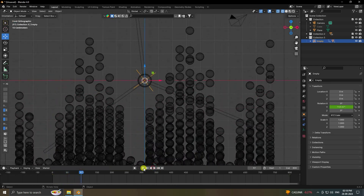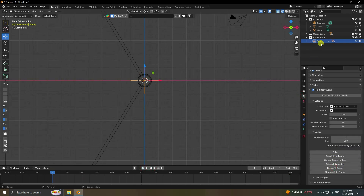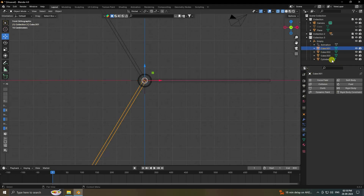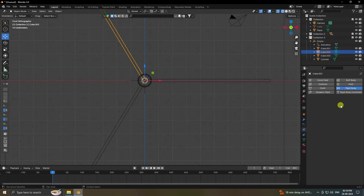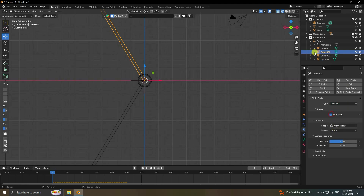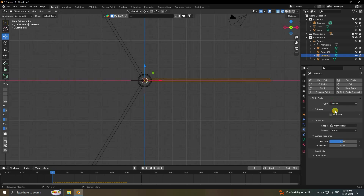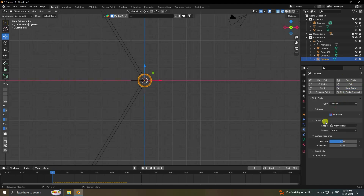Delete all bake data. Apply Rigid Body to each cube spoke — set to Passive and enable Animation. Do the same for the second and third cubes: Passive, Animation. Finally, apply Rigid Body to the cylinder — Passive and Animation checked.